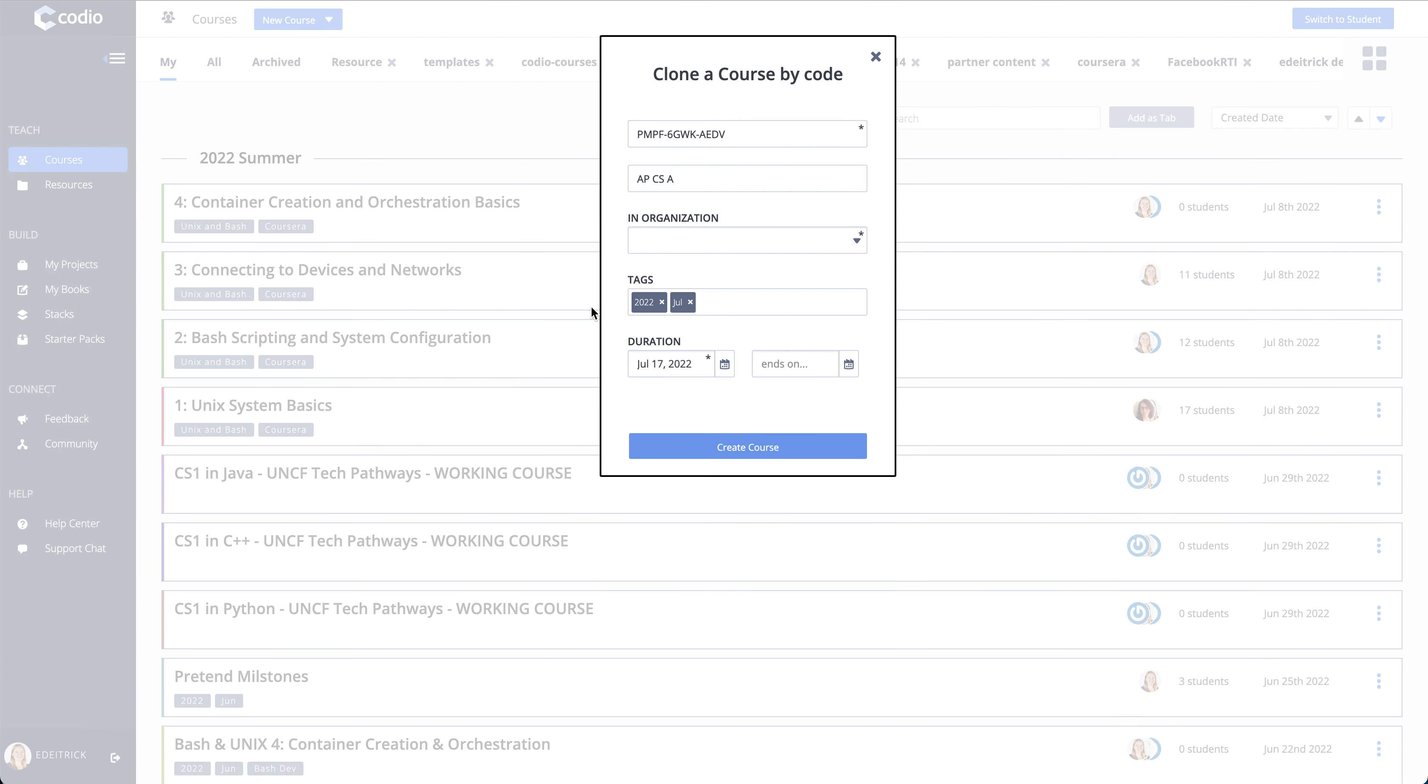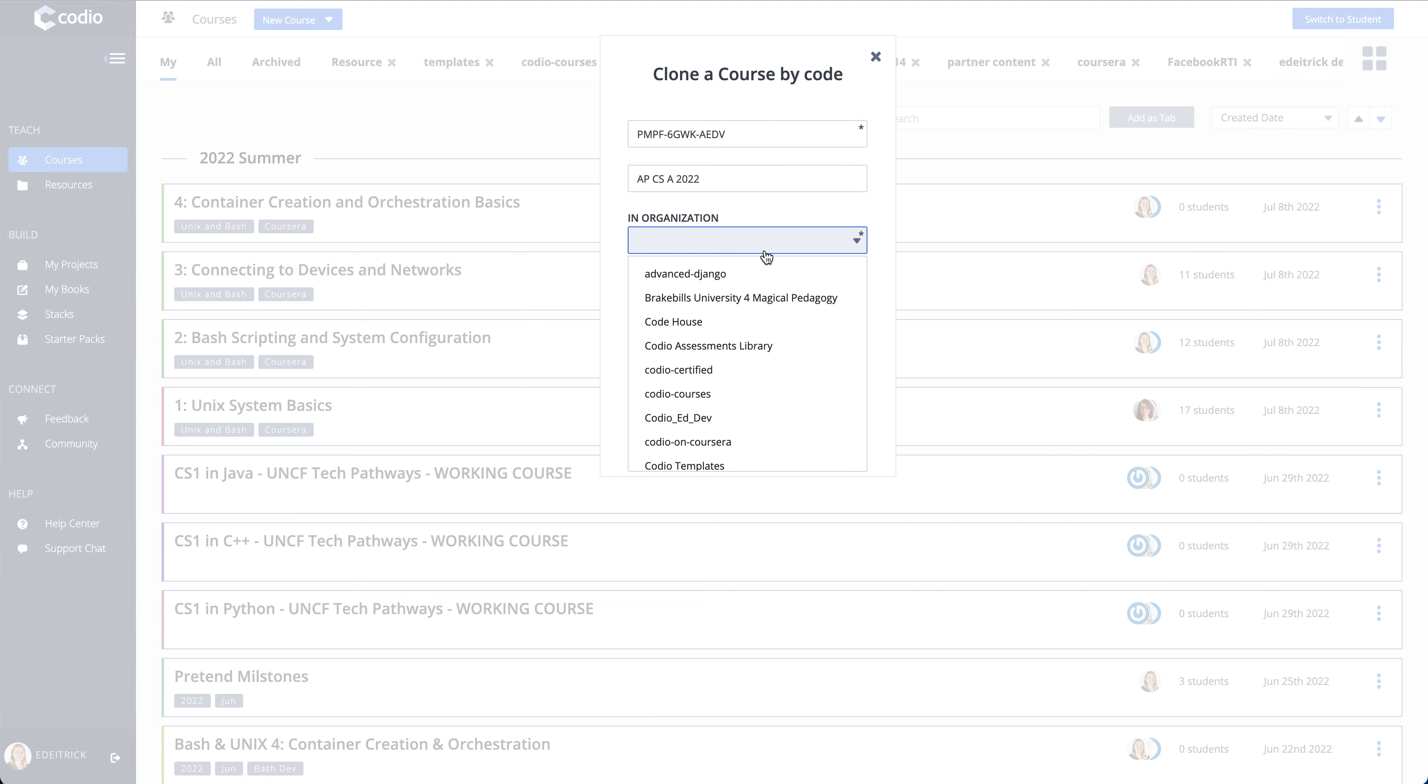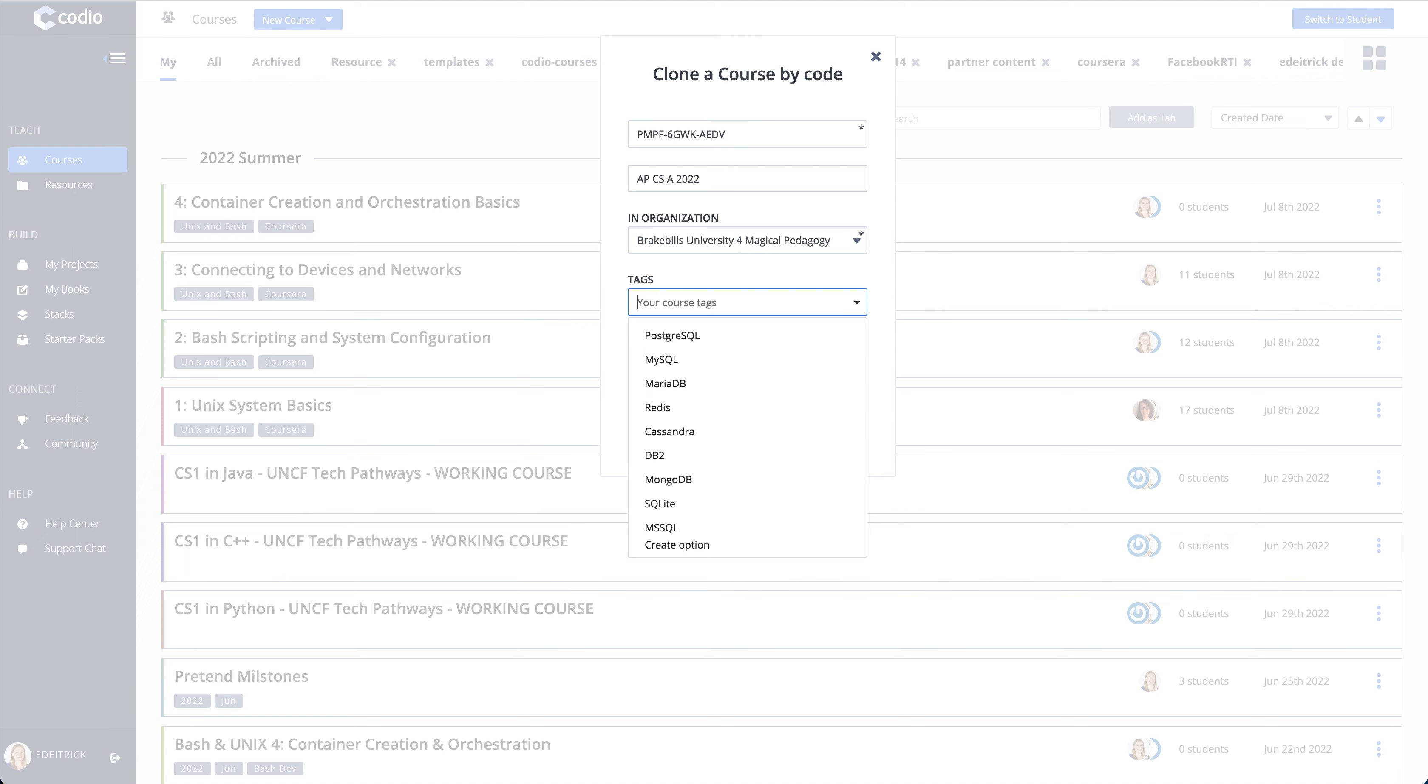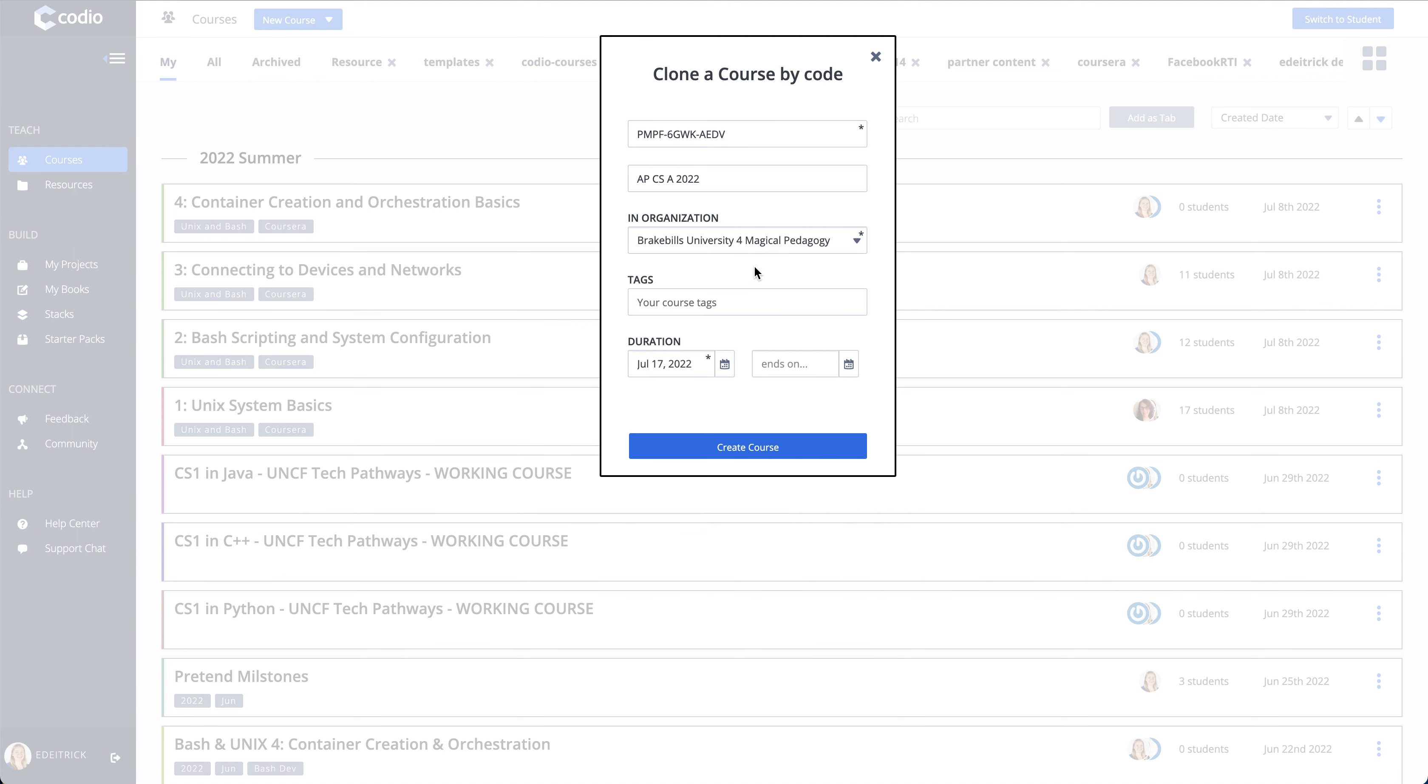You will be asked what you want to call the course. If you're in more than one organization, you will need to select which organization you would like it in.